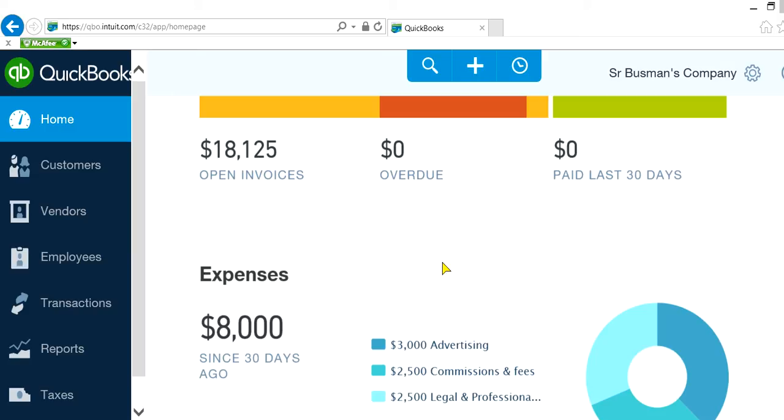It won't work on QuickBooks Online Start. So if you have Start this will not work, but if you have QuickBooks Online Plus or Essentials it will work.